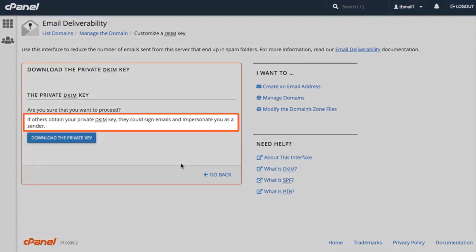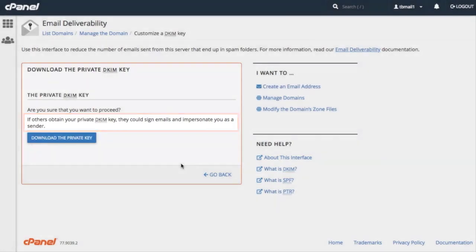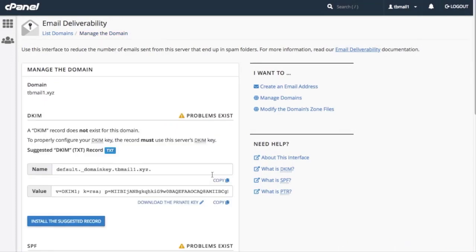If others obtain your private DKIM key, they could sign emails and impersonate you as a sender. This is a potential security risk, so always be sure that you provide your private DKIM key to a trusted user. For now, let's click Go Back and return to the Manage a Domain interface.